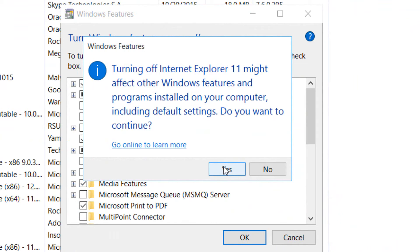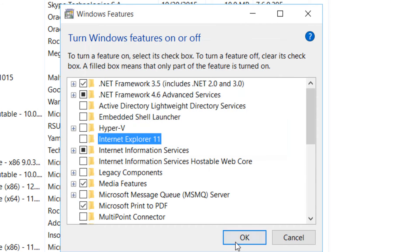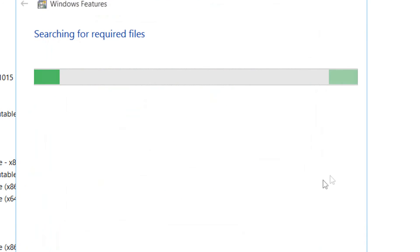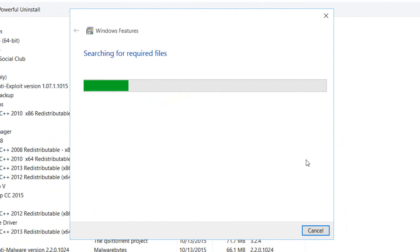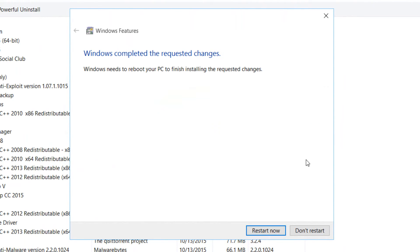And then press OK. Windows operating system is going to be taking the necessary steps to apply the changes to remove Internet Explorer. So what you can do now is restart now,